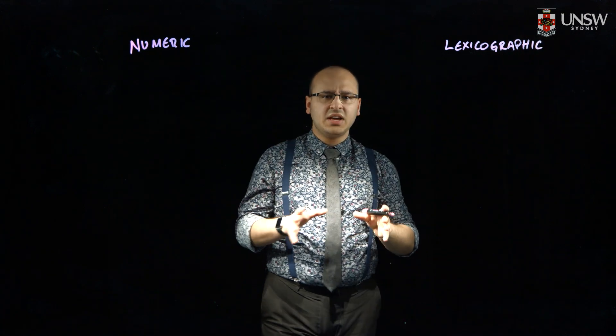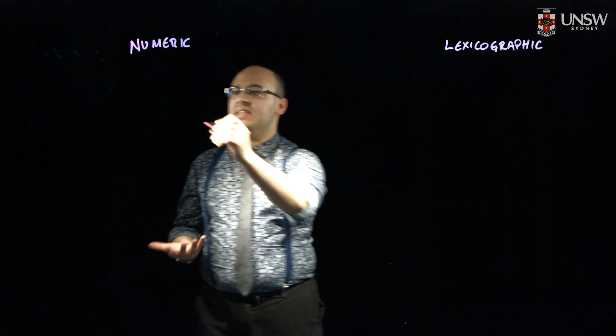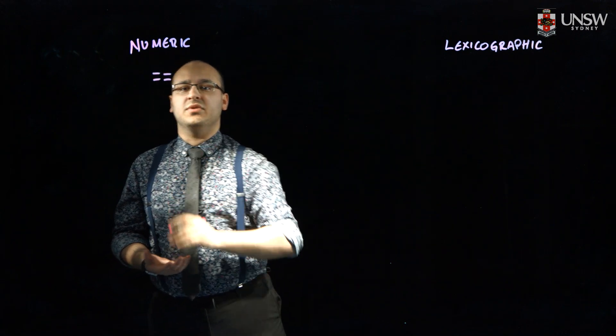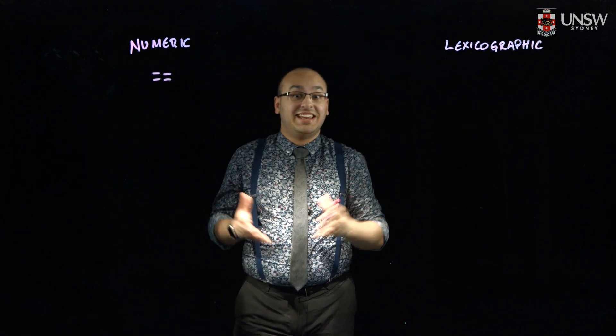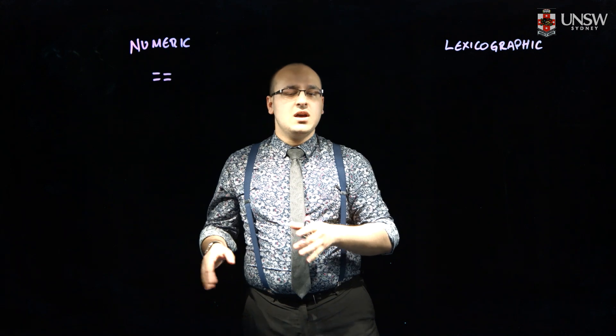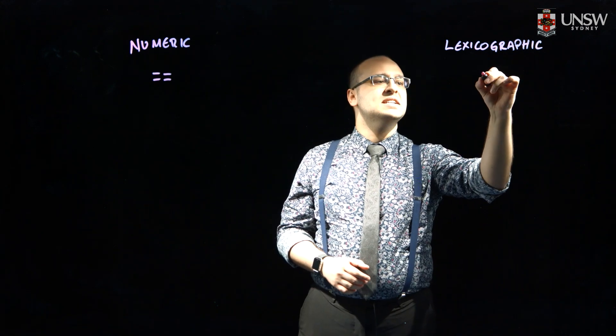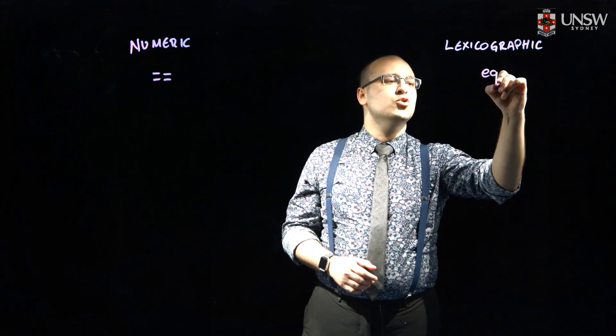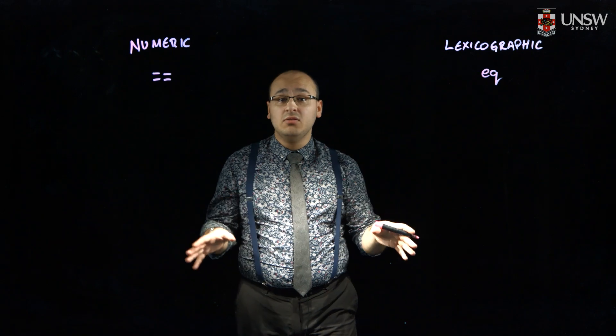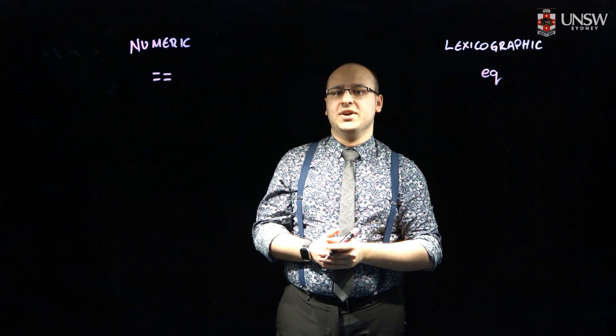If I compare two strings using the numeric equality operator, I get a warning, because instead I should use the string equality operator, eq. And there are analogues for the whole range of comparison operators.